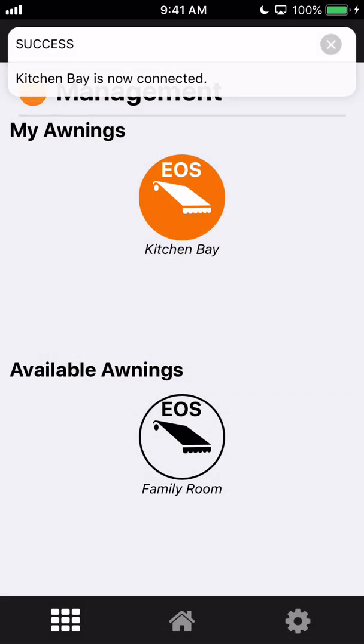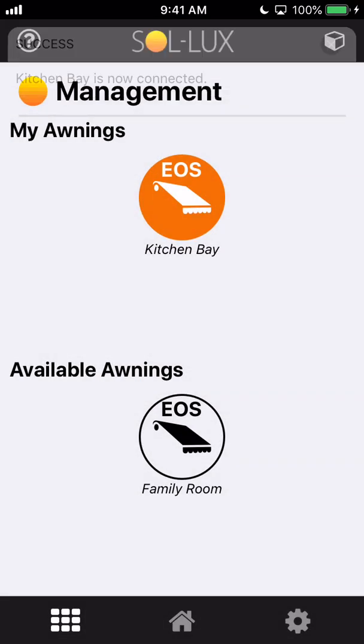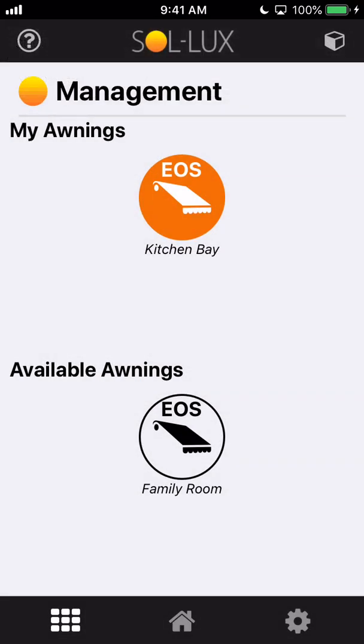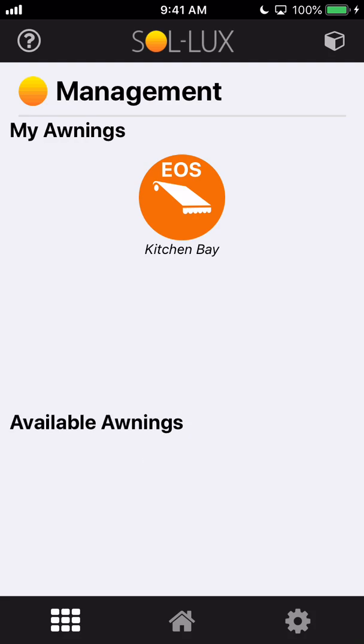Typed it in and now you can see I get the message that my awning is connected and it's highlighted in orange there. If I ever wanted to connect to a different awning in the future, it would show up as that black icon, as you can see that family room awning under available awnings is also there for me to connect in the future.